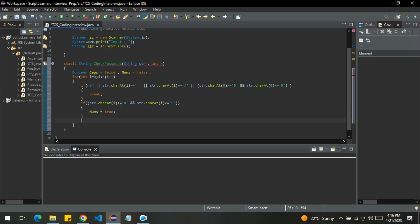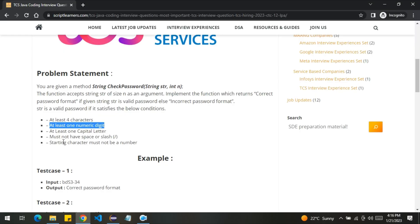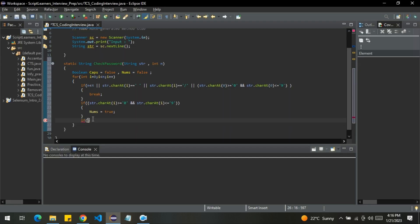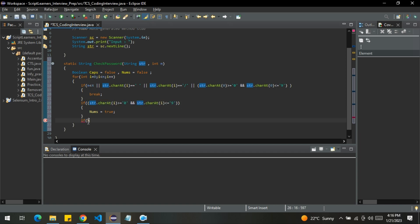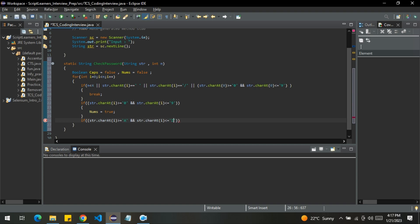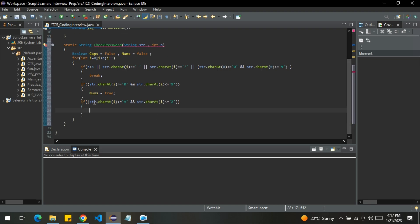Now let me handle the other condition, that is at least one capital letter. So let me do the same. I will simply change zero by A and nine by Z. If the character lies between this range, then I will simply change caps to true.